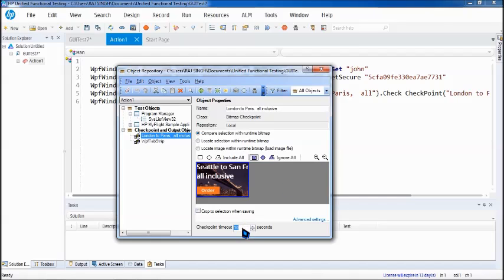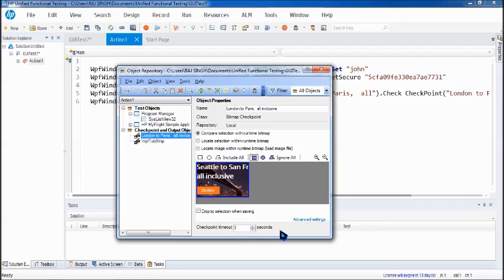What I'm trying to do is give it three seconds as a timeout to verify the image. Now what happens - if we know that it takes eight seconds to change the image, but this particular checkpoint will be validated within three seconds, and of course it will fail.